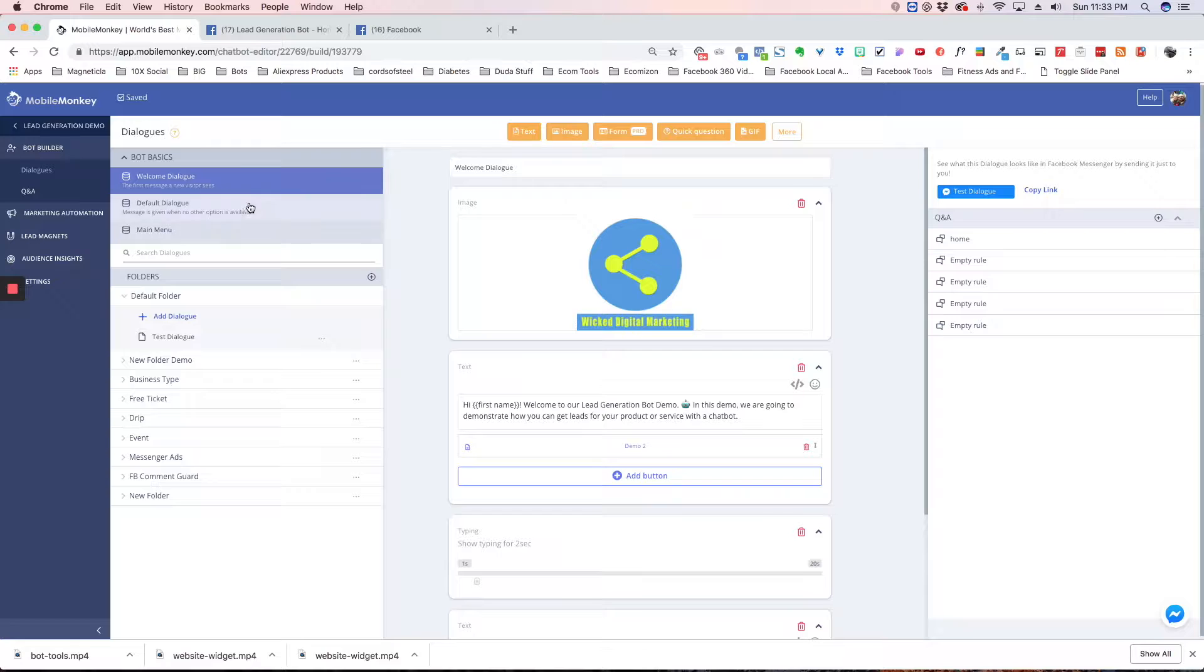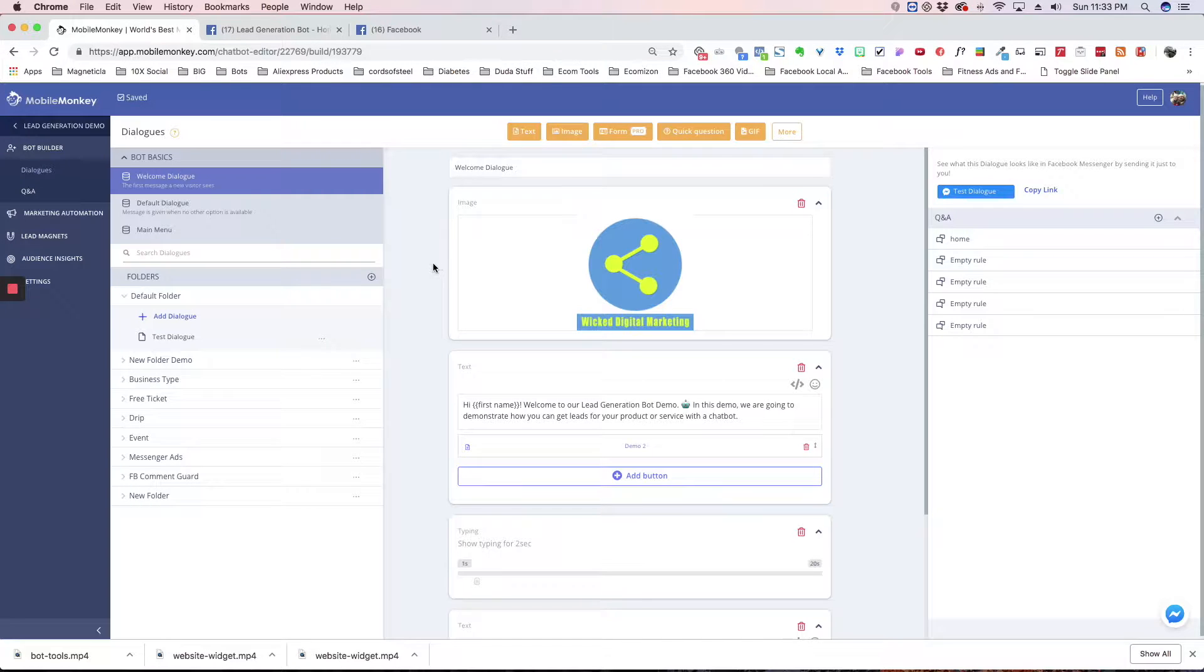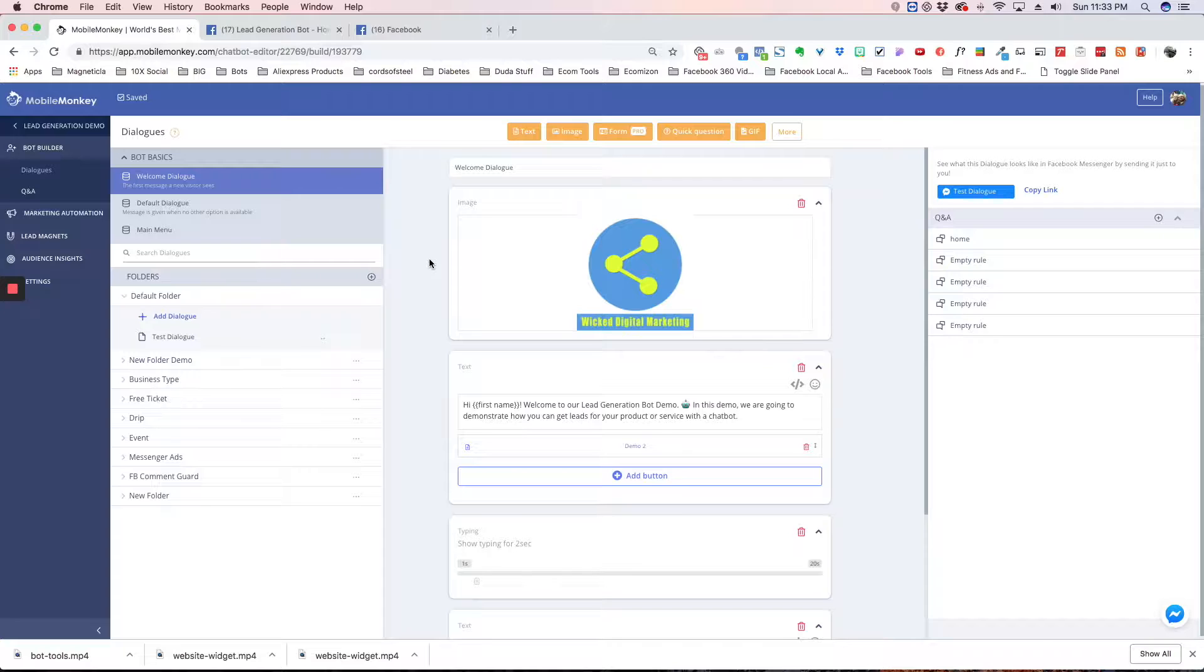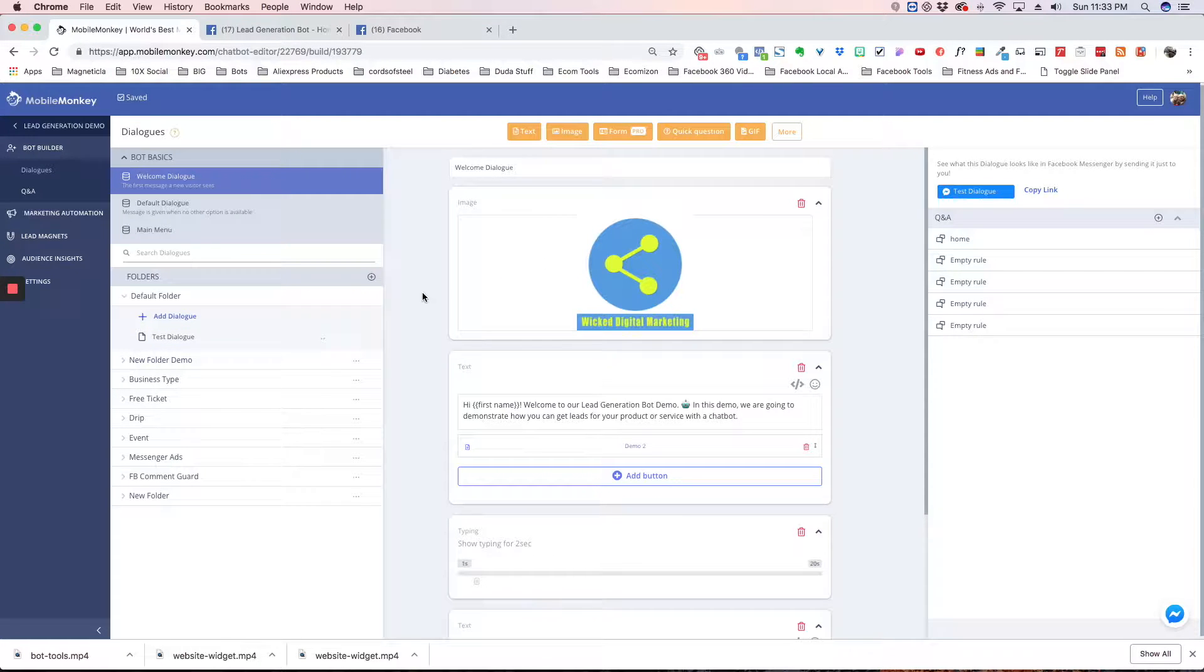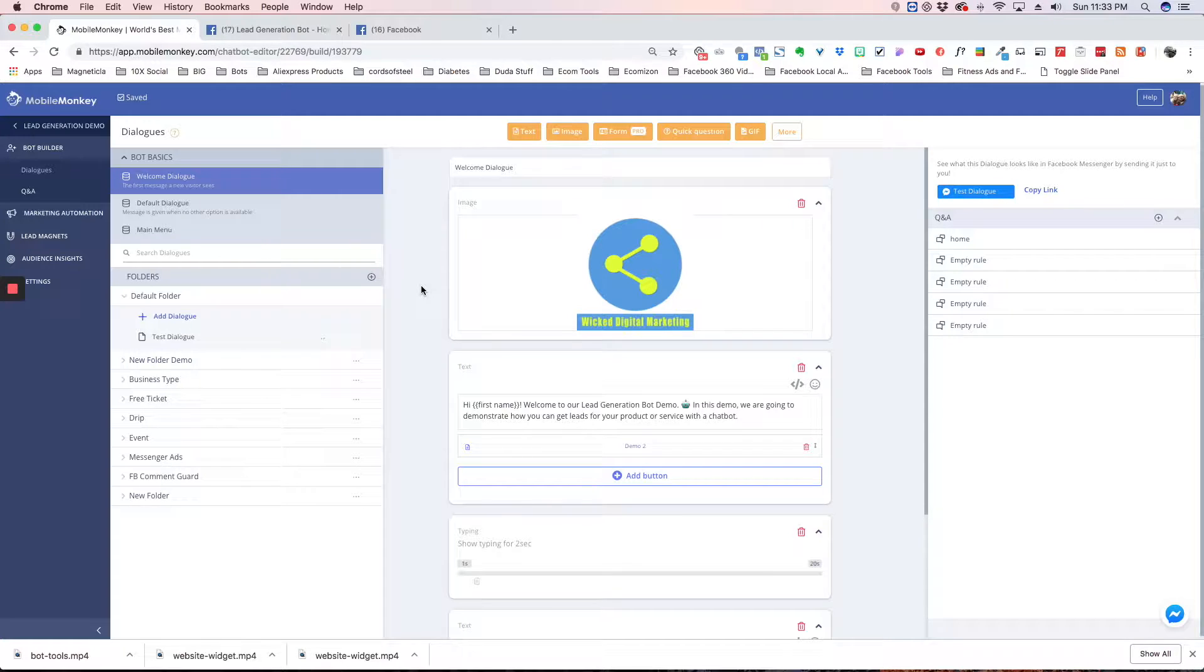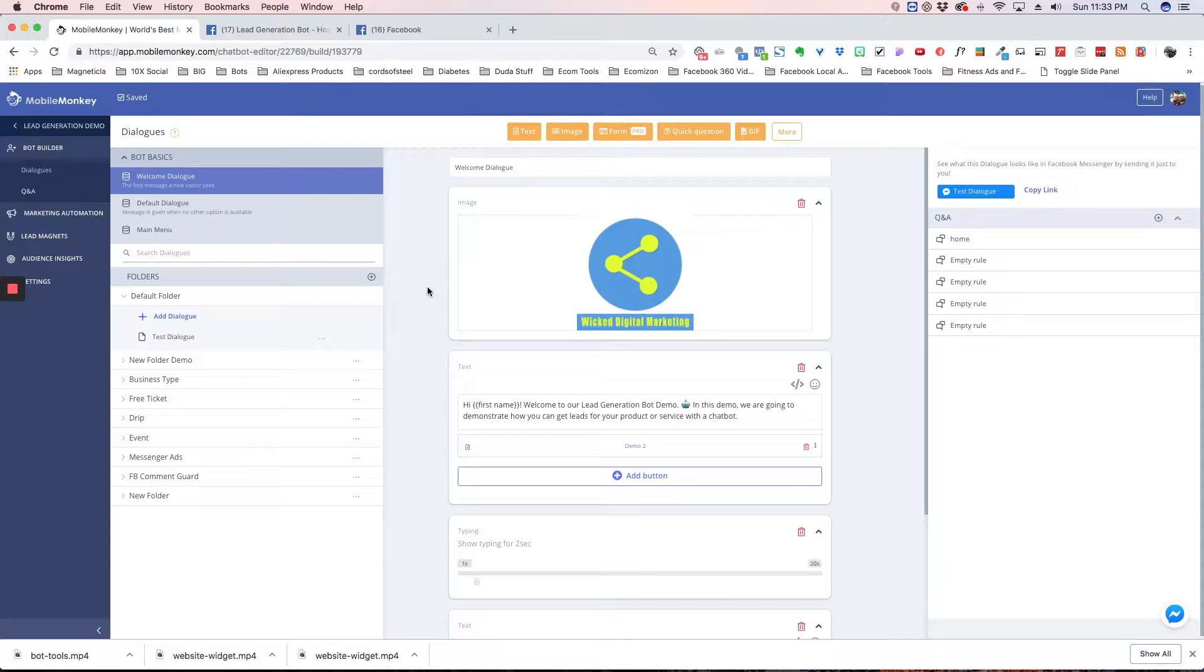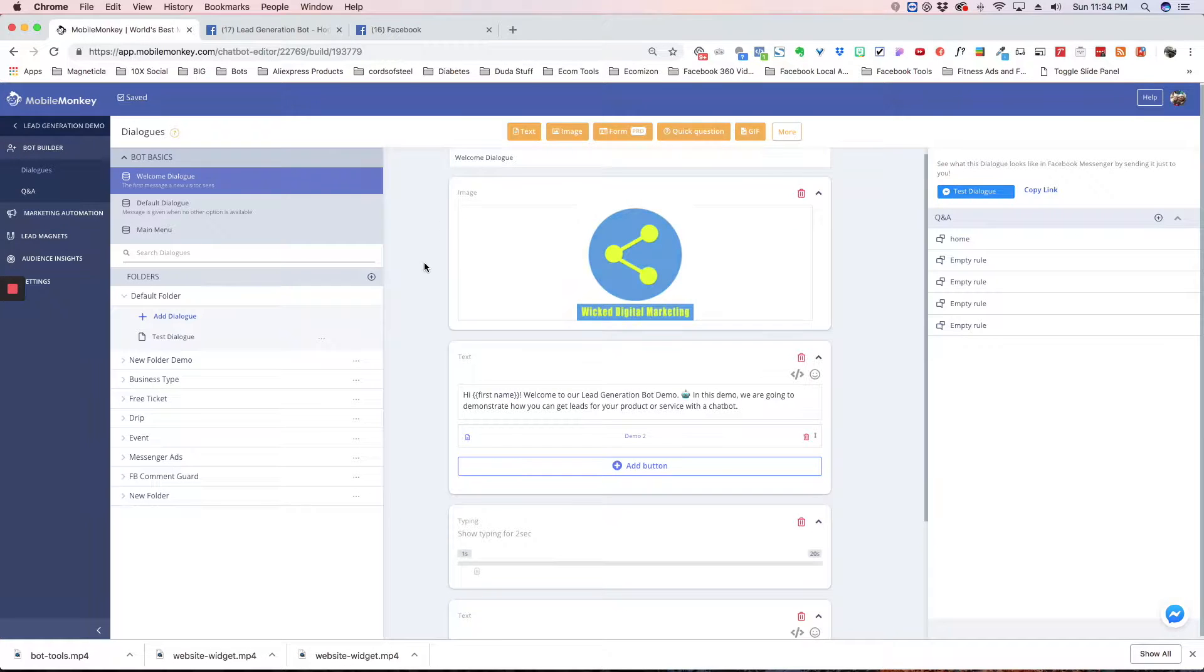The Welcome Dialog is the dialogue that's going to come up anytime someone messages your page, they go to your fan page, they hit Send Message, then this dialogue is going to pop up. If you have a link that you're sharing, or maybe you're running an ad, there's a number of different ways they can get into your bot, and they usually will land on the Welcome Dialog.